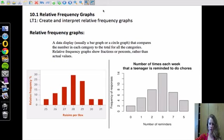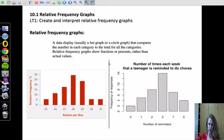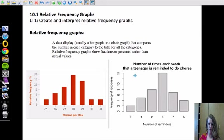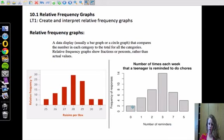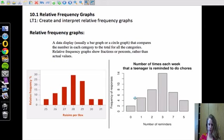If you take a look down here, I have two examples. This would be a normal bar graph. We have a number of times each week a teenager is reminded to do chores. So this is how many times they are reminded. Zero times, two people have that response. One reminder, looks like five people had that response. Two reminders looks like eight people had that response and so on.